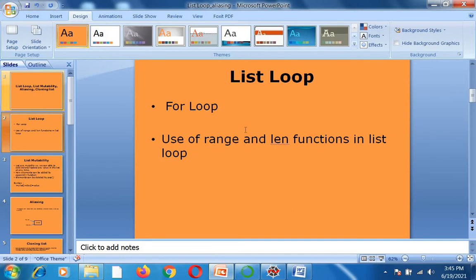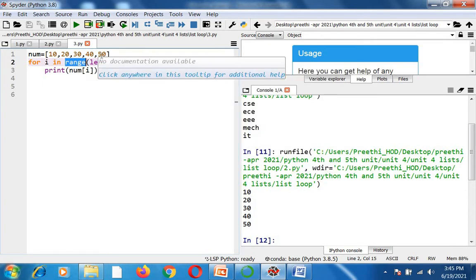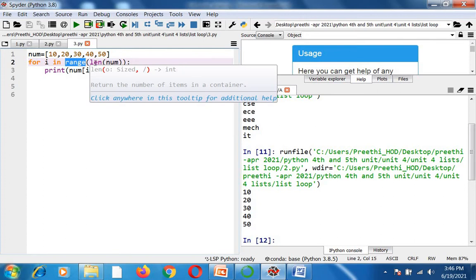Next is how to use the range and len functions in list looping. In this third program, num equals 10, 20, 30, 40, and 50. Instead of using the list name directly, I am using two keywords: range and len. The len function gives you the length of the list — len(num) returns 5. Range of 5 gives values starting from 0 if no starting value is given, so it produces 0, 1, 2, 3, 4.